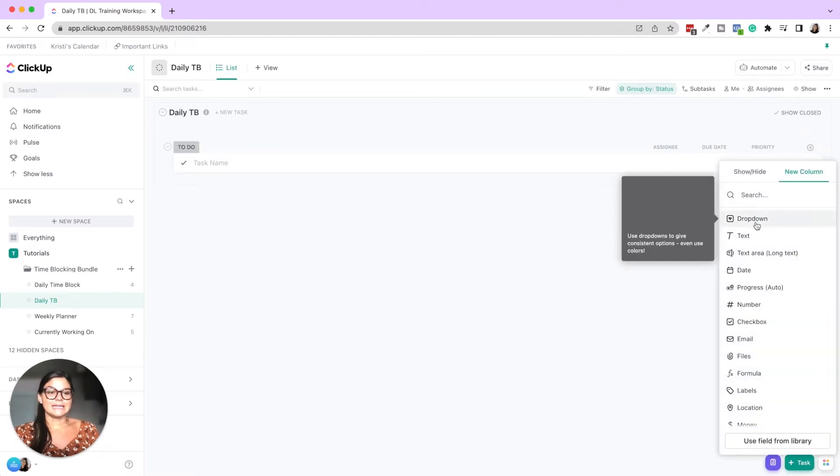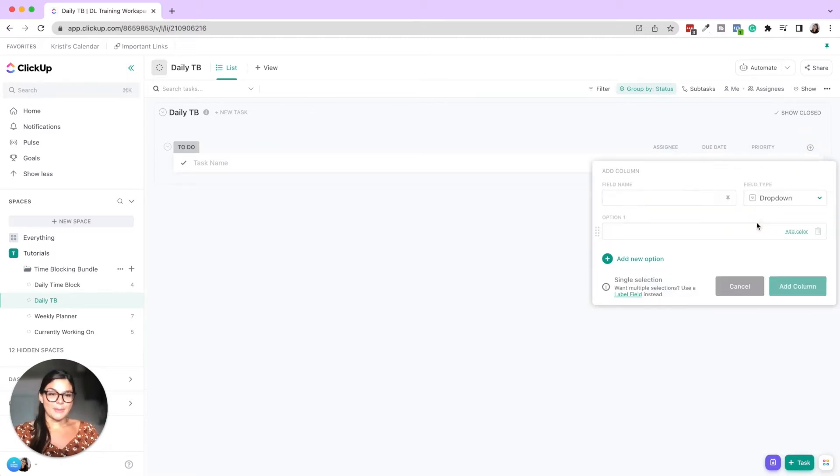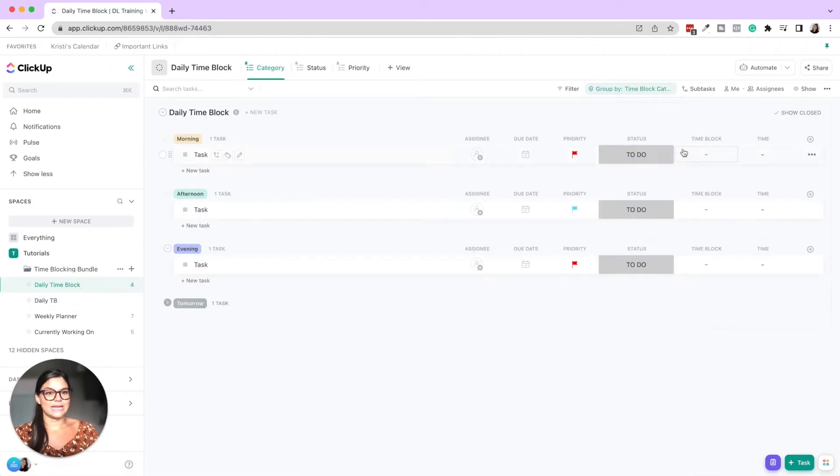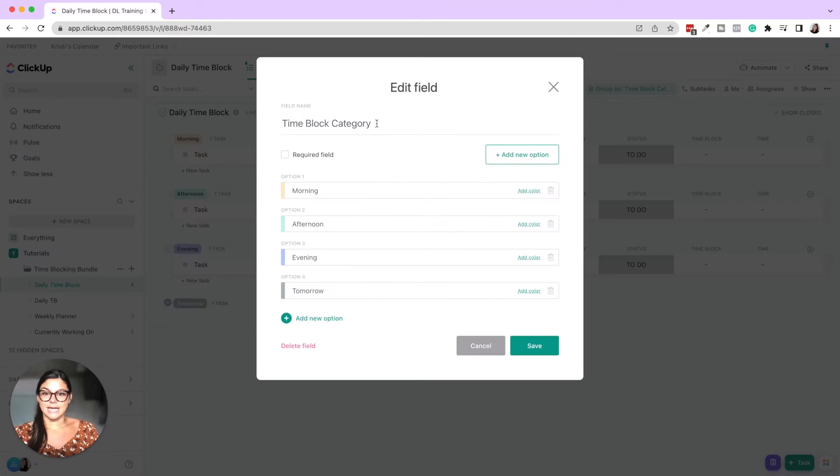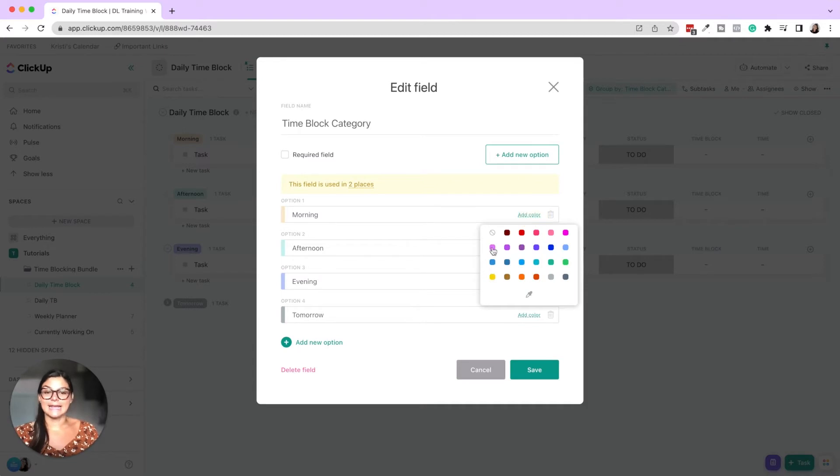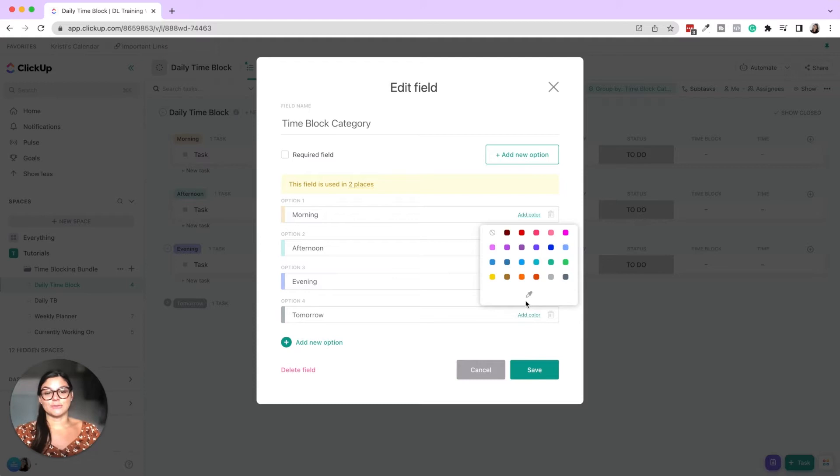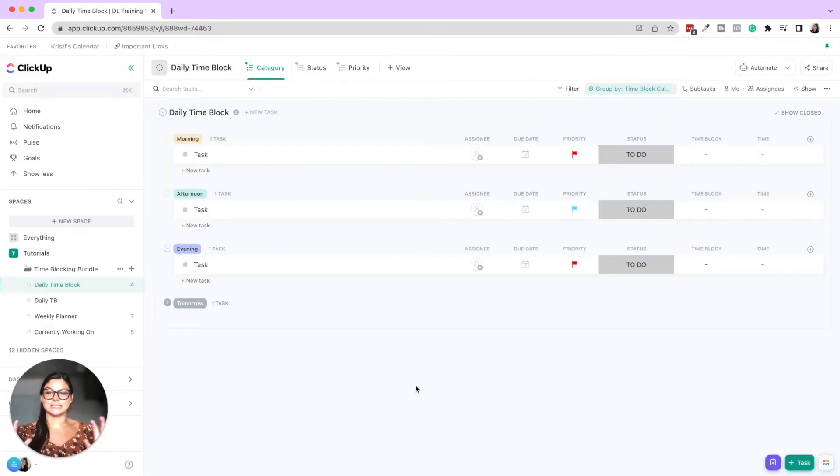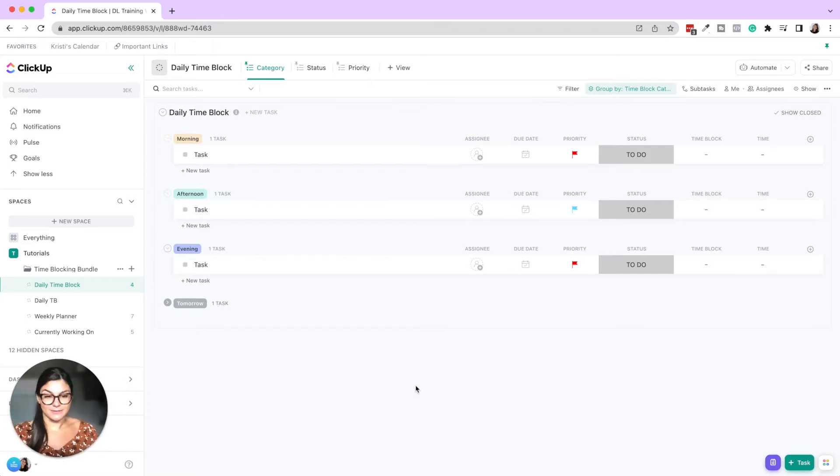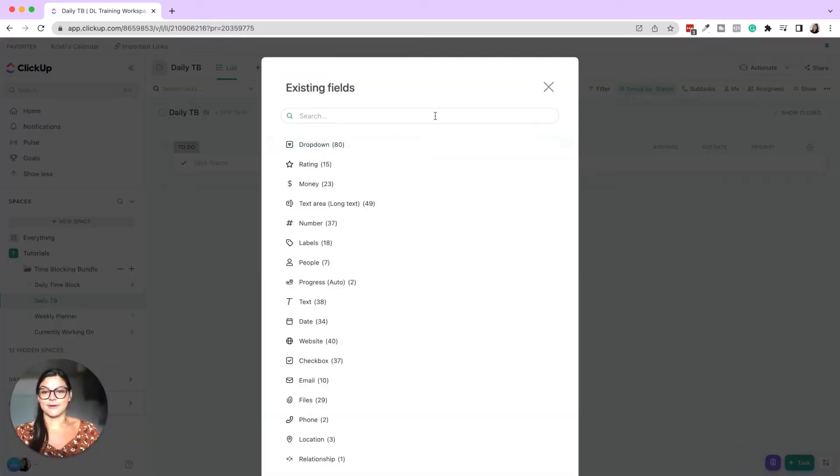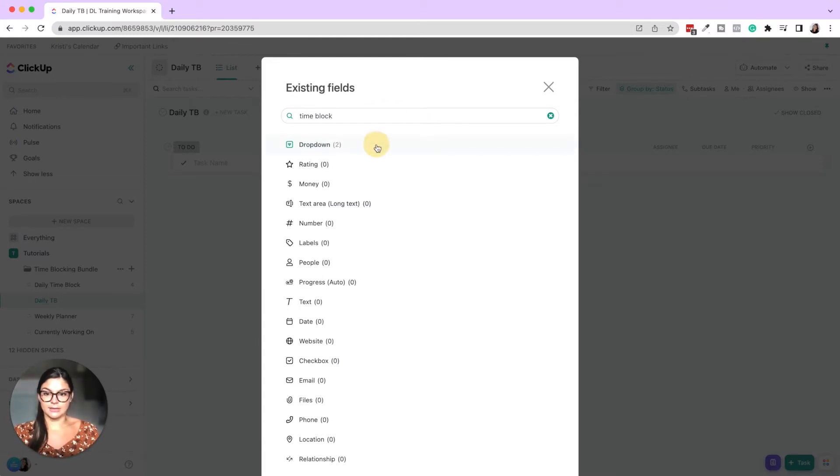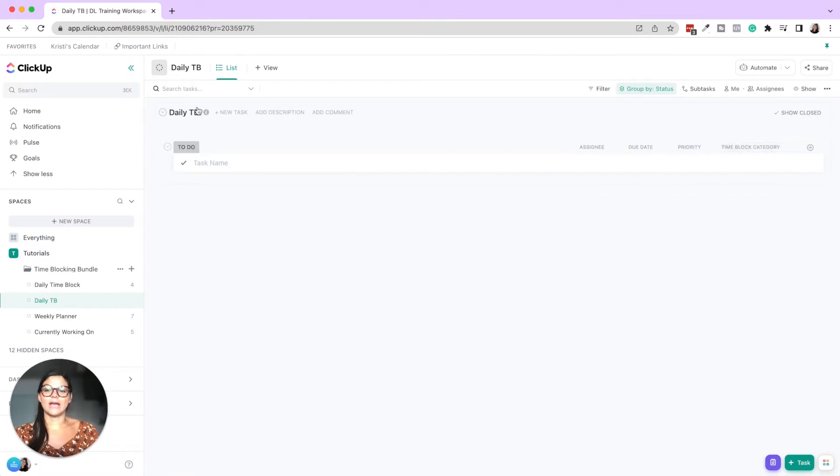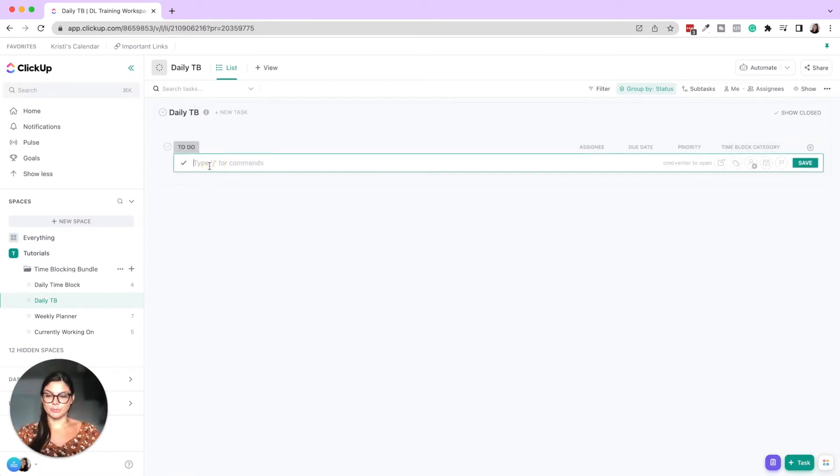So then what we did was we added a dropdown custom field. So here in daily time block and we named it time block category. And then we added morning, afternoon, evening, and tomorrow. So you can always add a specific color that you want as well. If you want to choose from these or add a custom hex code. These are some of our branding colors. I just think it's super aesthetic, but you can change those to be whatever you want. Okay. So what we did was we added that custom field. I'm now going to take that from my custom field library and call this time block.